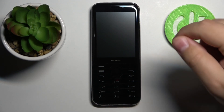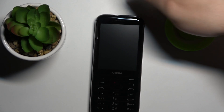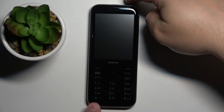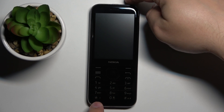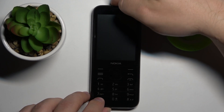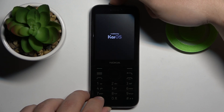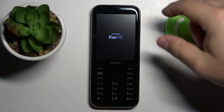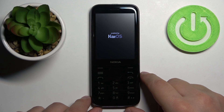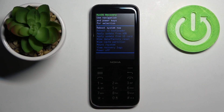After the phone turns off, we need to press and hold two buttons together: the power button and the asterisk button — the star button on the keyboard. Press and hold those buttons until you see the KaiOS logo on the screen, then release the buttons and wait until you enter the recovery menu.